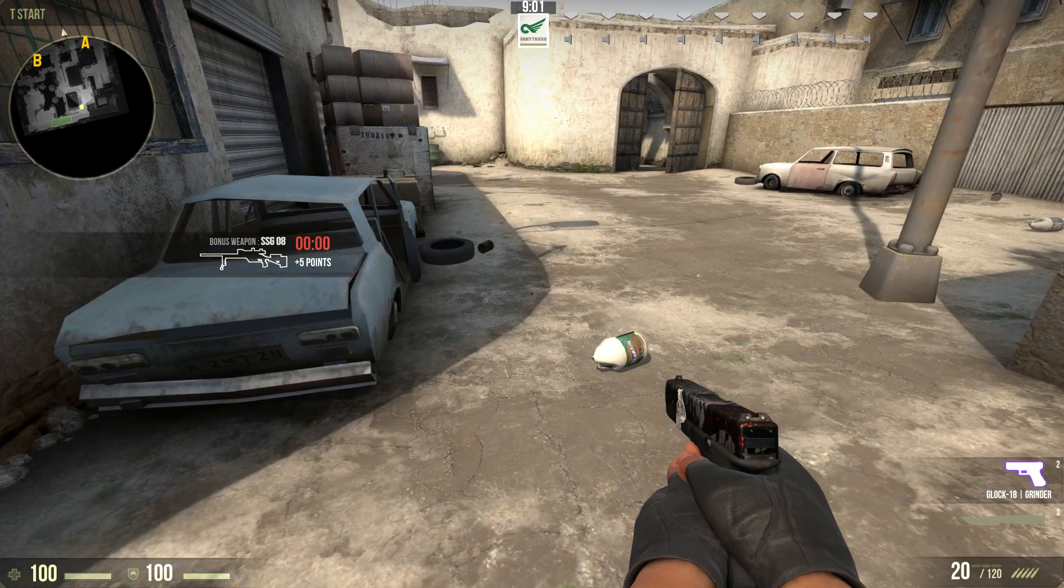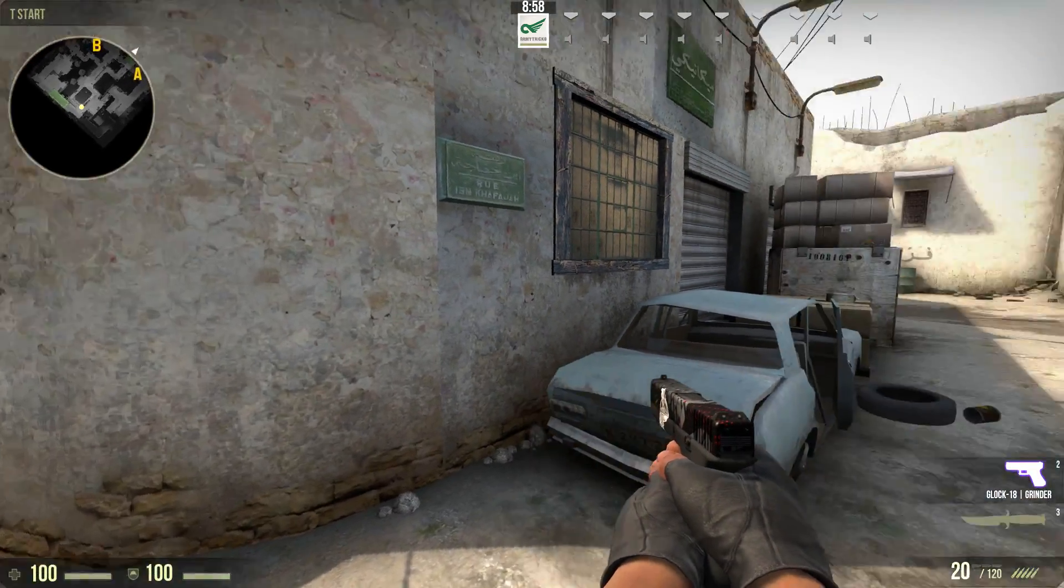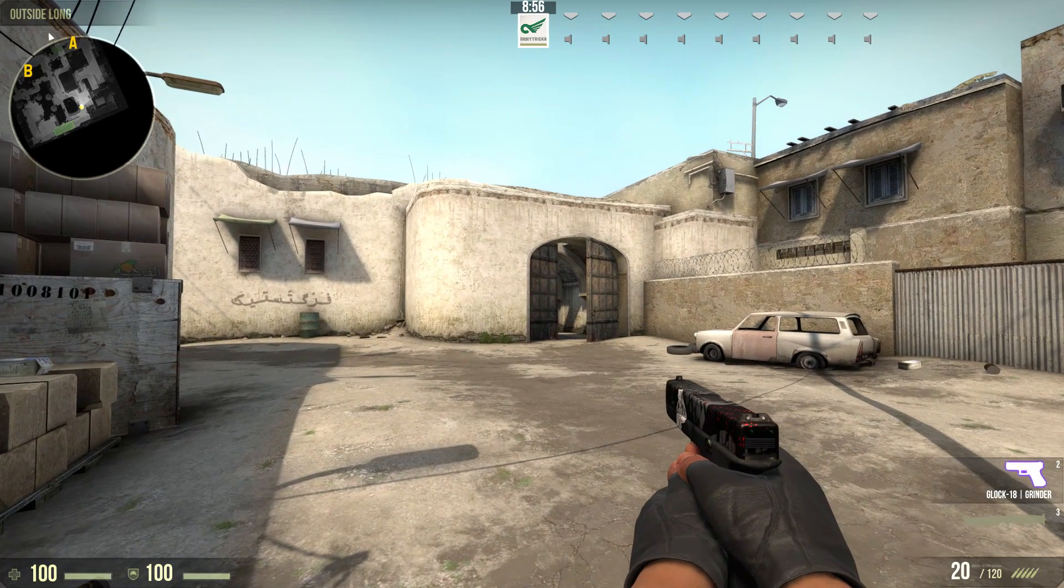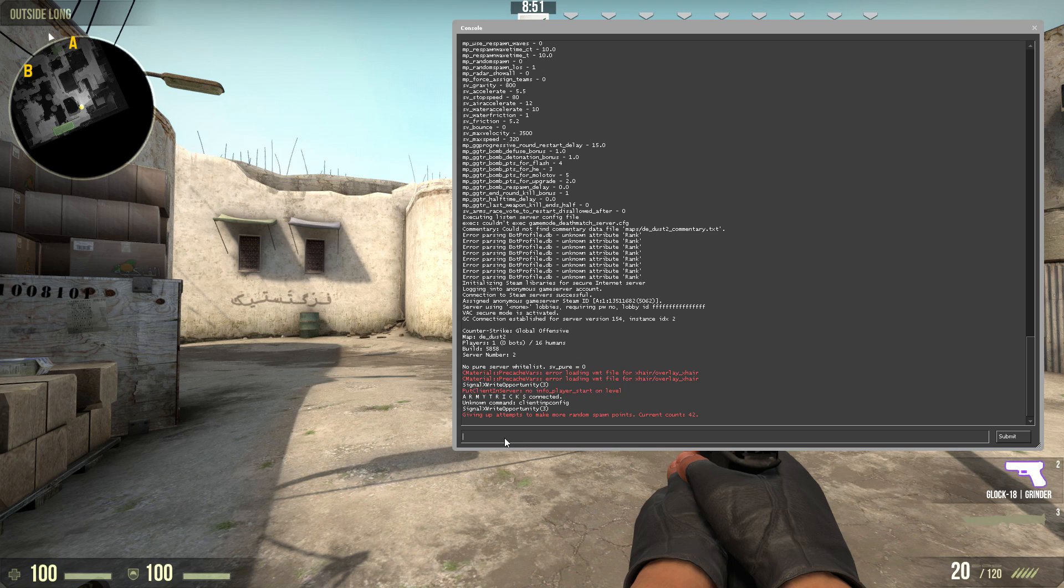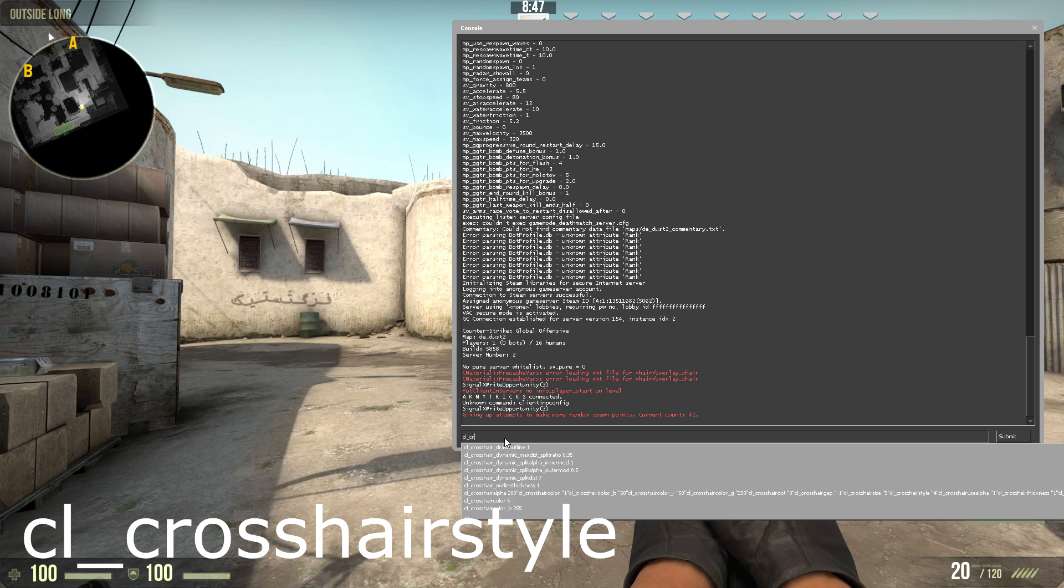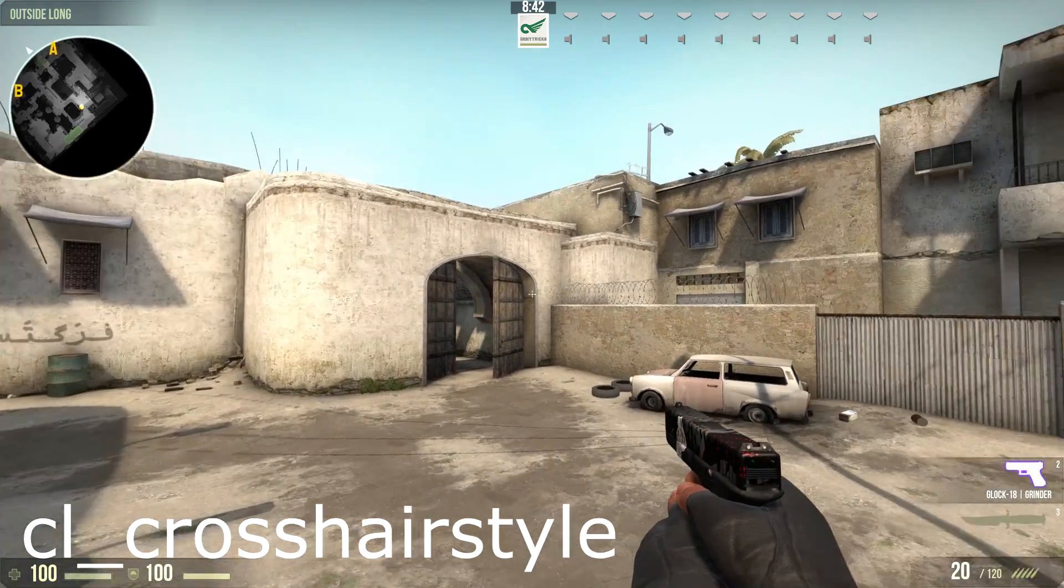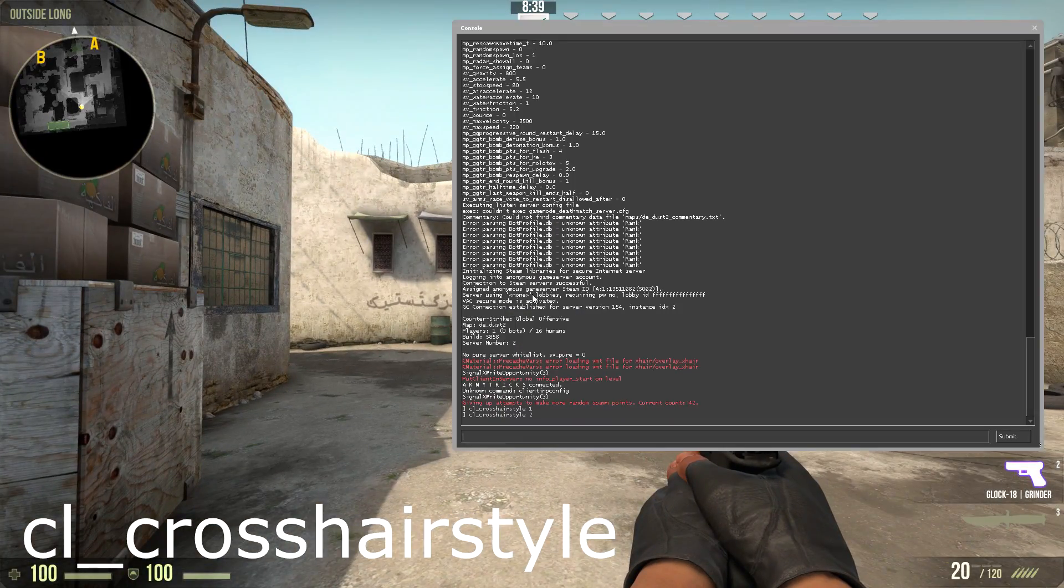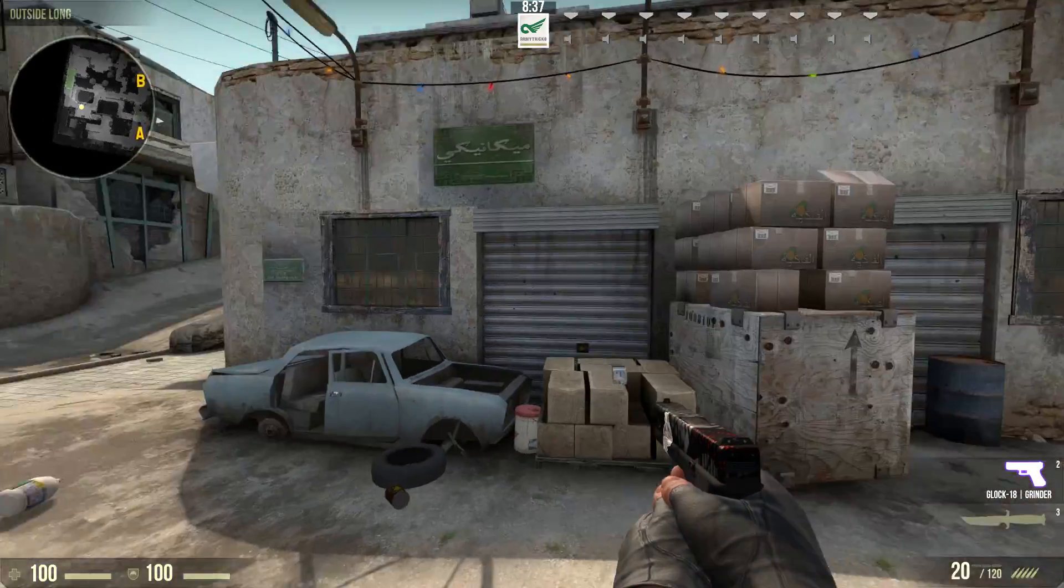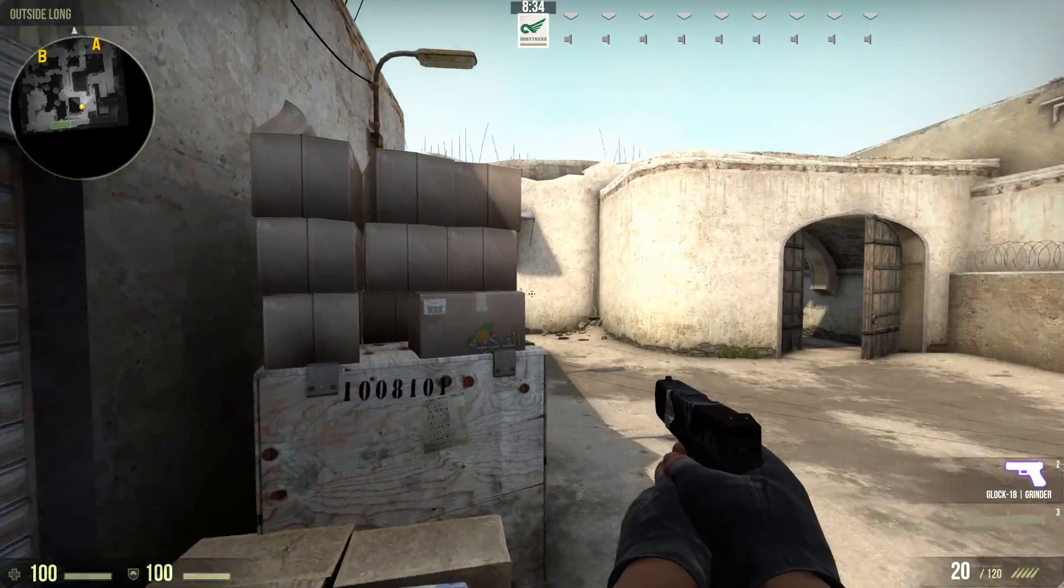Now if we move on to our final method of changing crosshair, we have the manual method, so we'll need to go through every single different crosshair command for this. So the first one of course is cl_crosshairstyle.